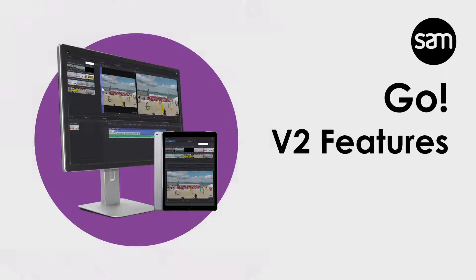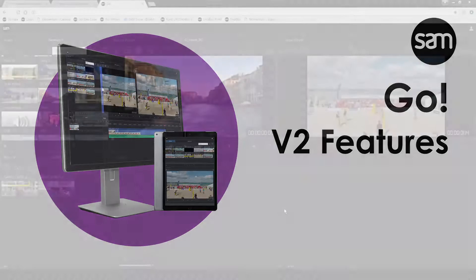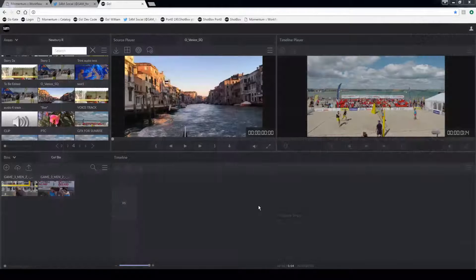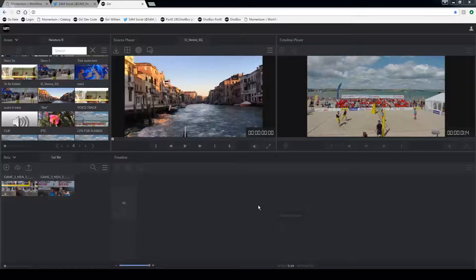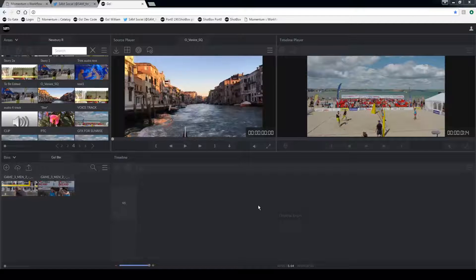Today we're going to take a look at Go and some of the new features. Go is a web-based browser and editing application. I'm running it on Chrome, but because it's a lightweight application you can run it on a tablet or phone.